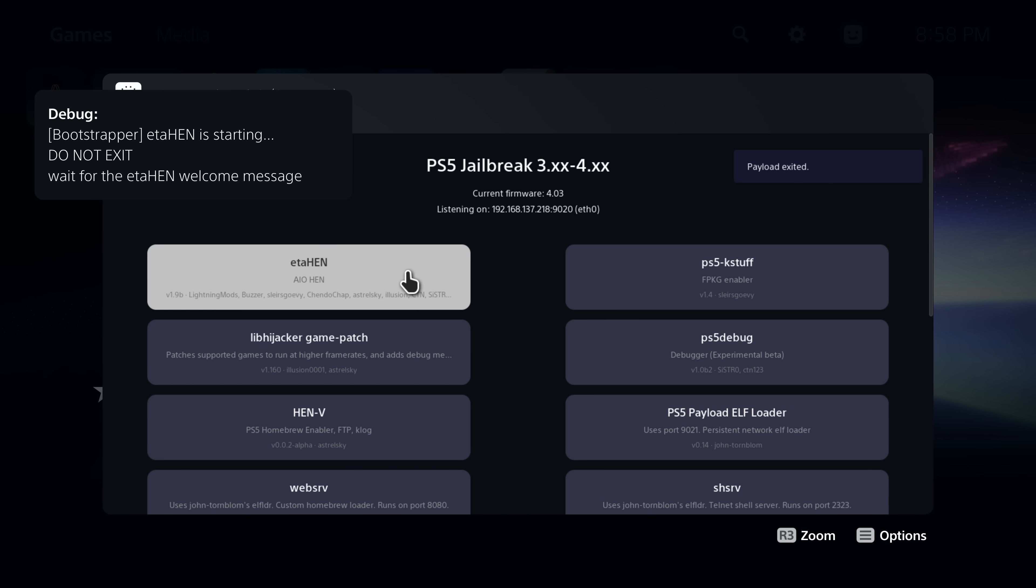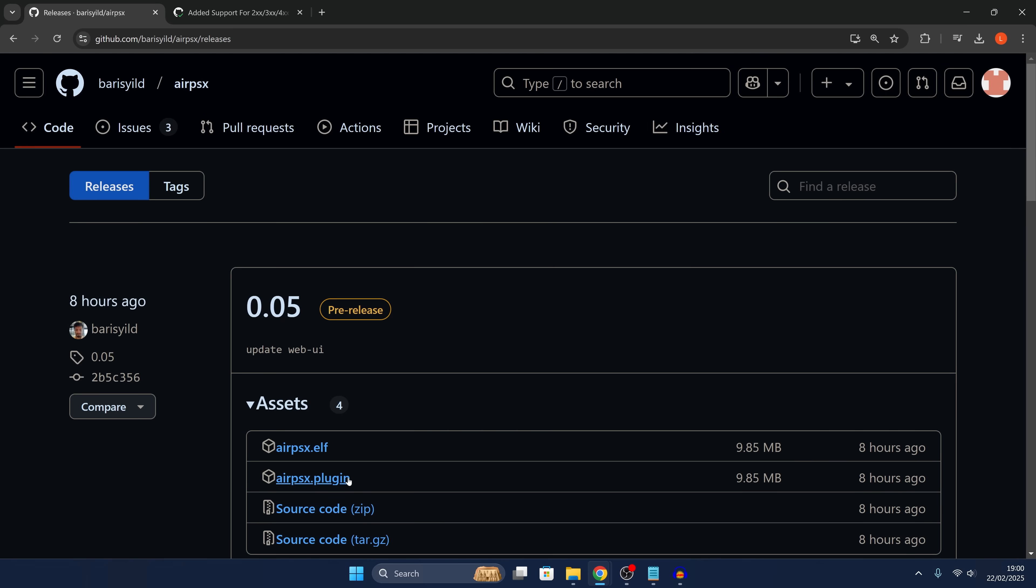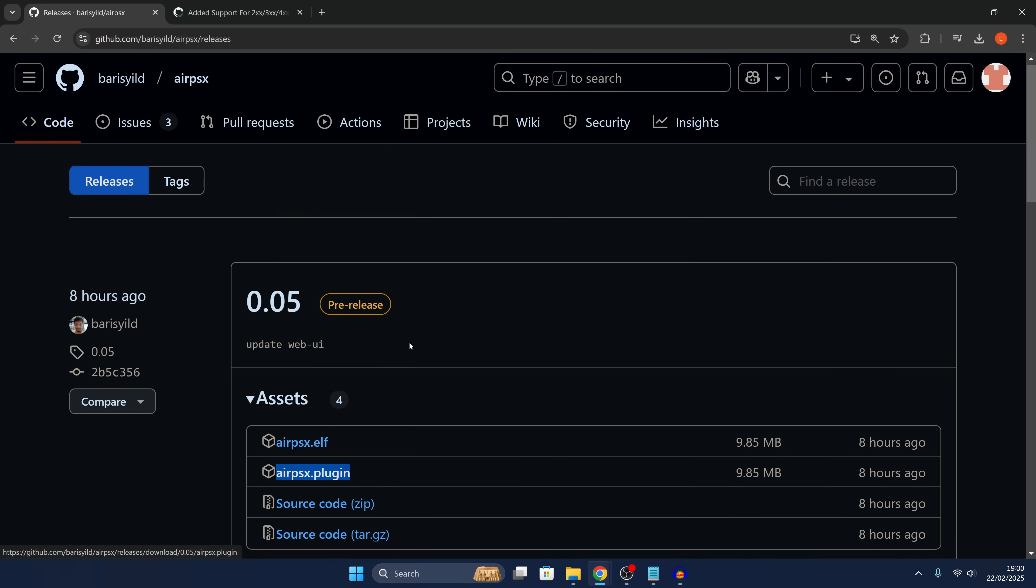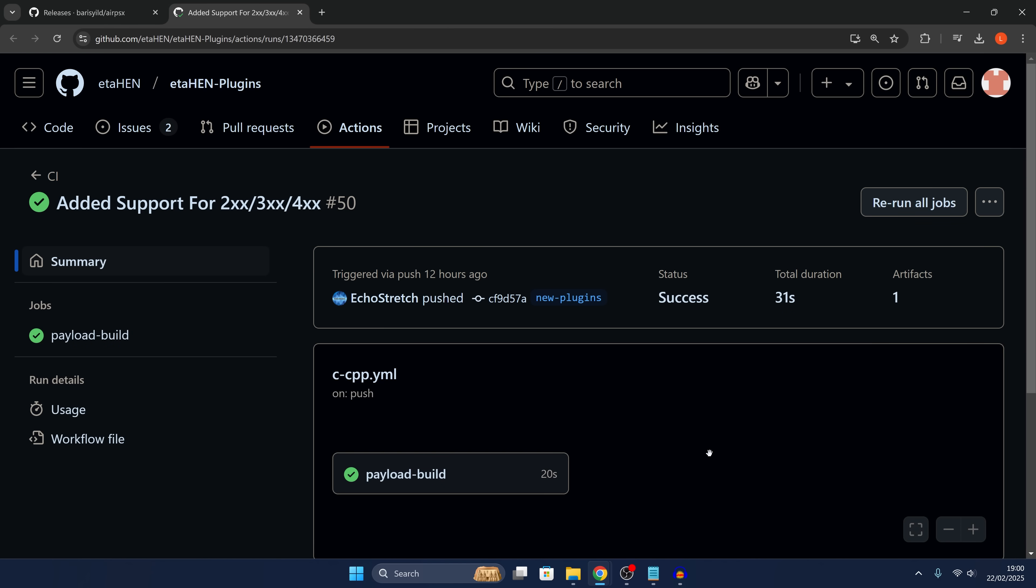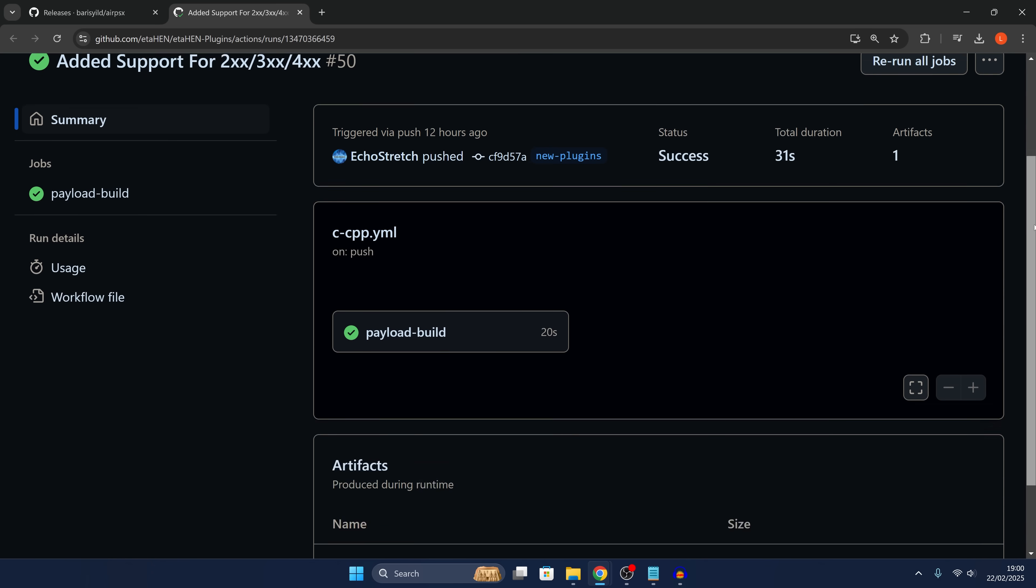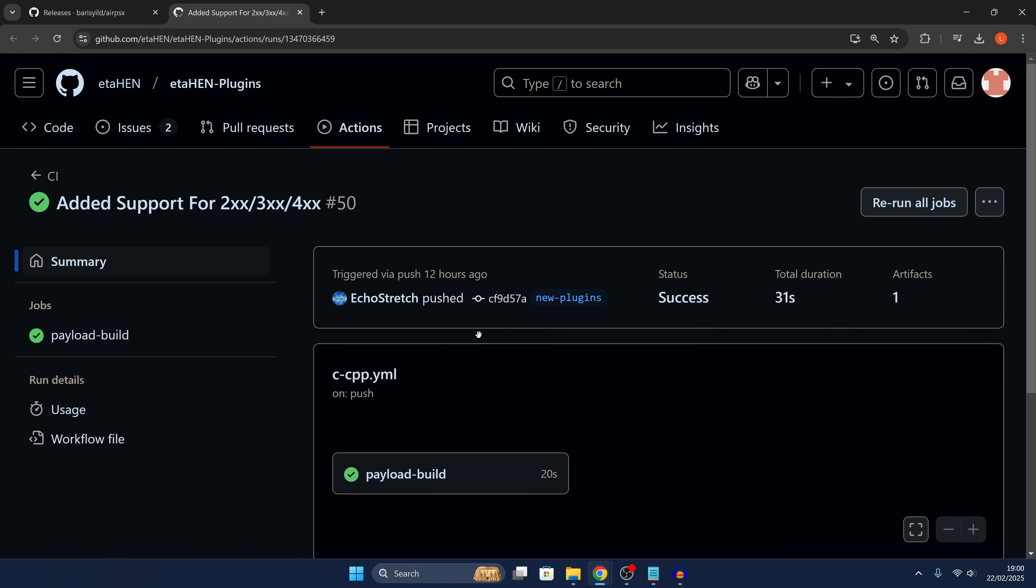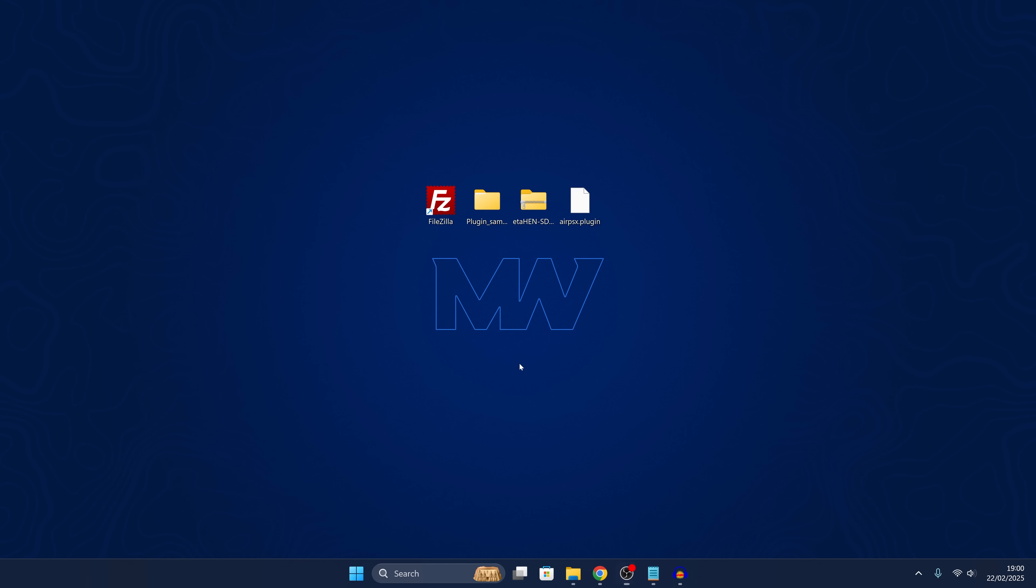Once you have ETA Hen successfully loaded, switch over to our computer. On the computer we're going to download the airpsx.plugin file and also the latest build of the test plugin which will disable the error messages, the universal data registration error messages. It appears that you do need a GitHub account to download these binaries so I will leave a separate download link in the description, probably a Mediafire link.